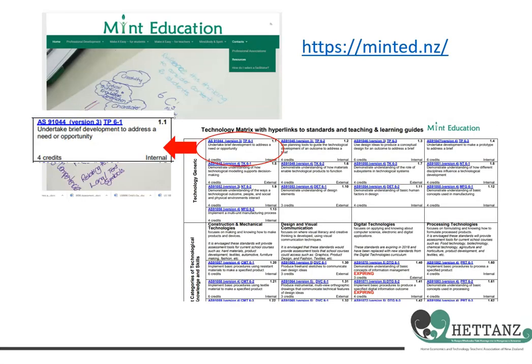There are a number of key resources which will help to unpack the standard. These are the standard itself, the teaching and learning guide, the clarifications, exemplars, and the national moderator's report. You can find the first two documents speedily by accessing the technology matrix under the resource tab on the Mint Education website. The hyperlinks take you straight to the relevant documents.